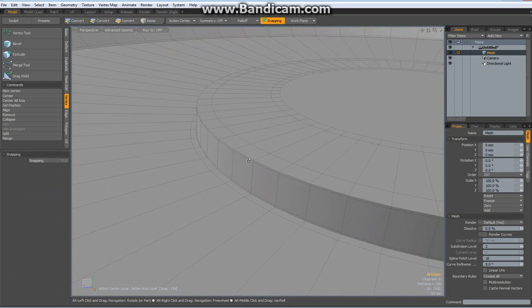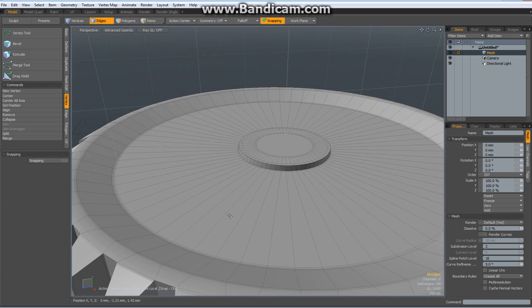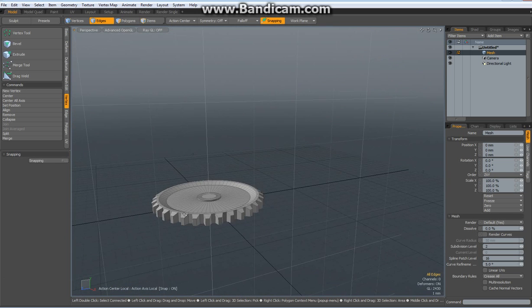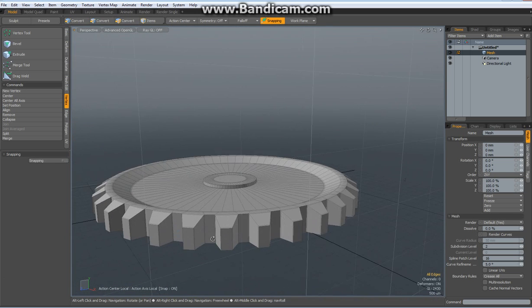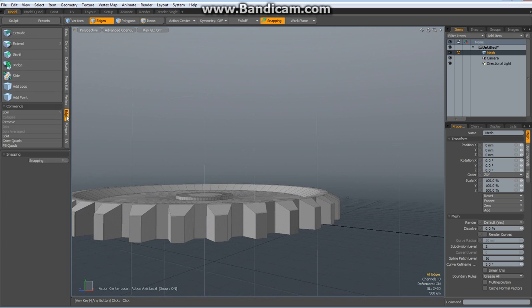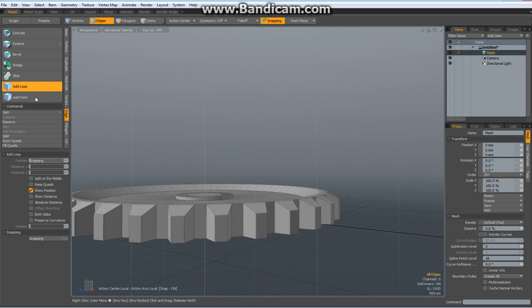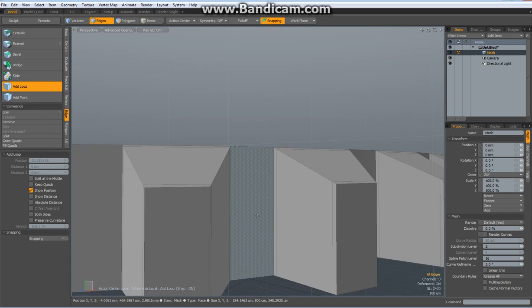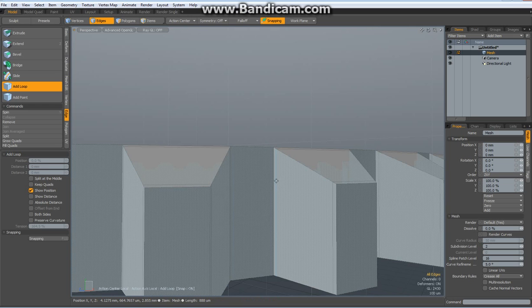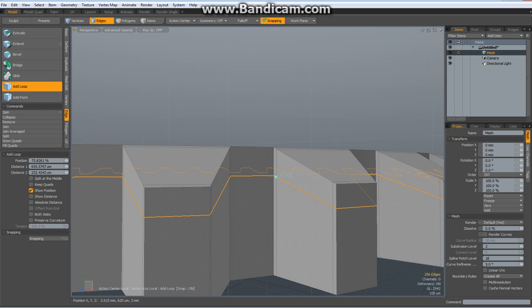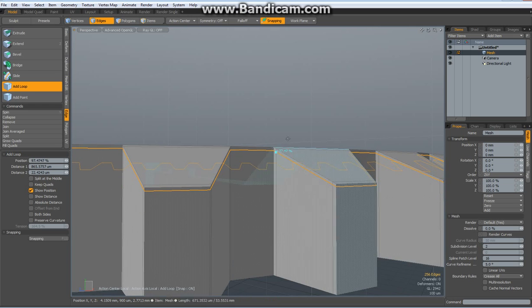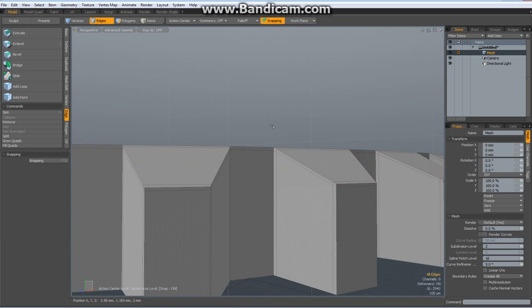And now we can go to edge mode, add one loop around here, add one loop around here, bring it out as far as possible, like so, drop the tool.